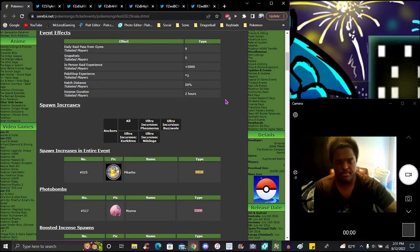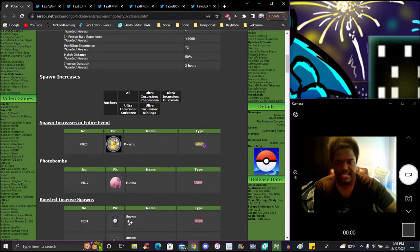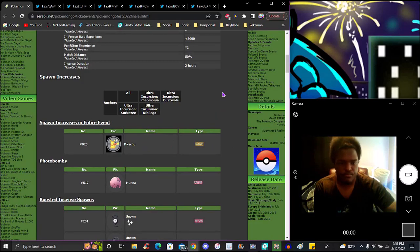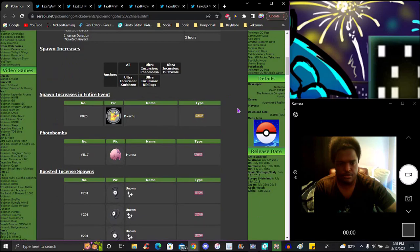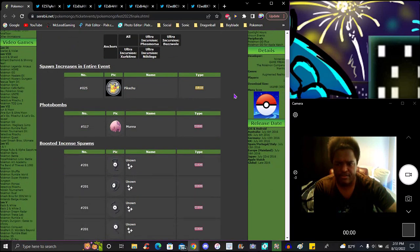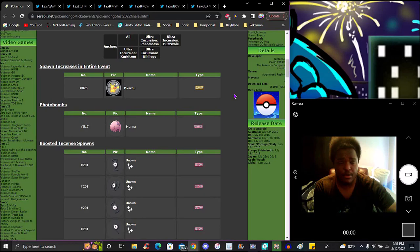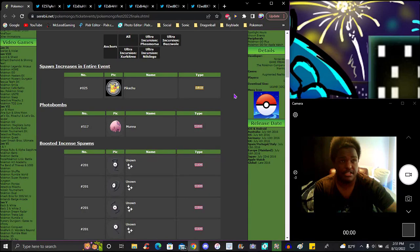We got Ultra Recon Missions for all the new Pokemon in the game. We got Pikachu with the new special costume with dolls on it - nothing crazy, but it's okay. We got Mouna in here for photobombs.